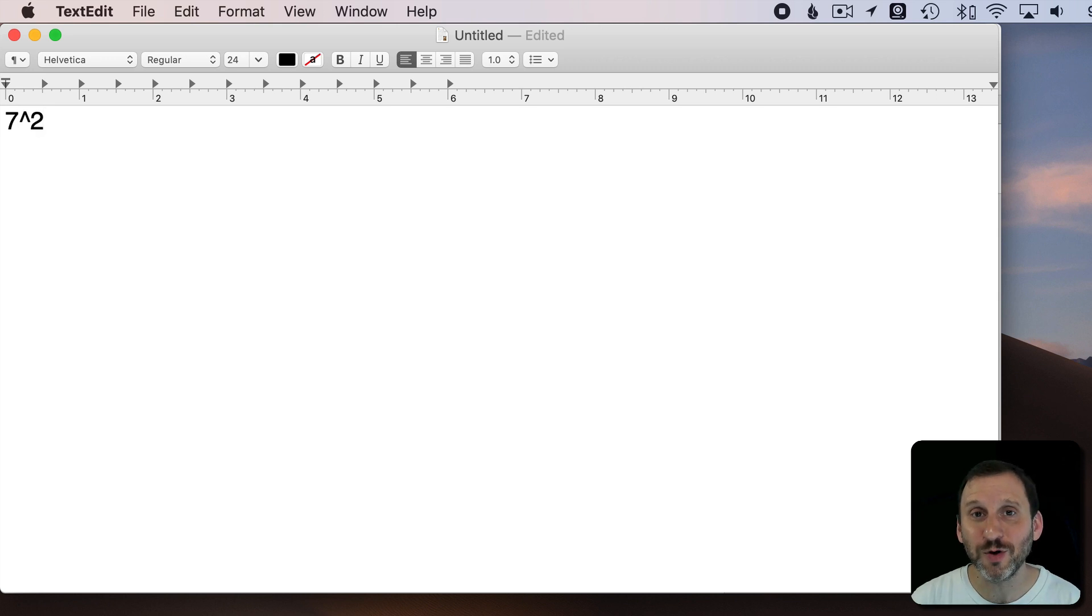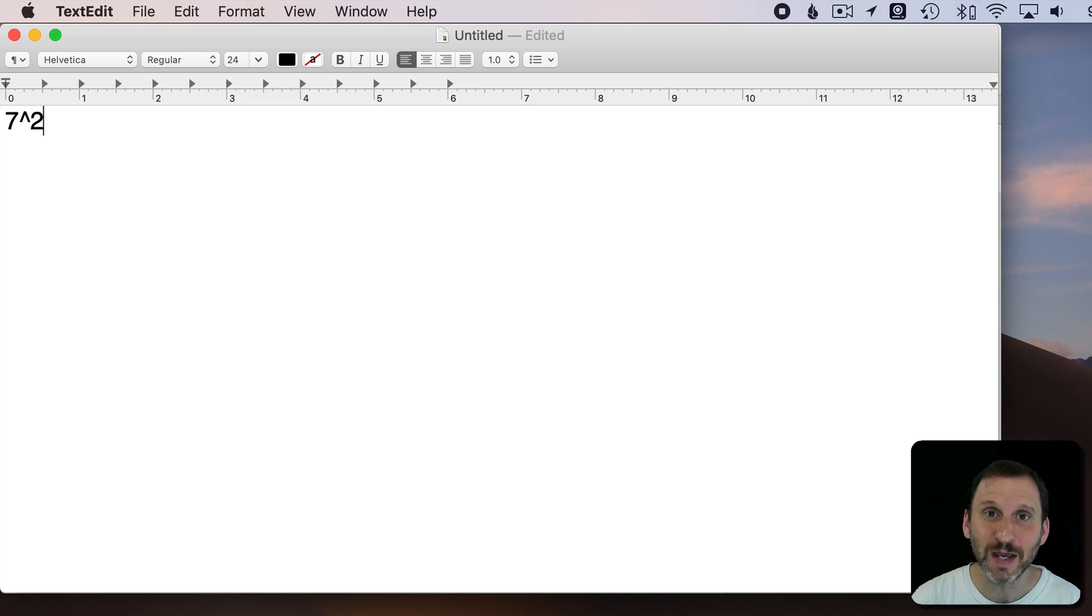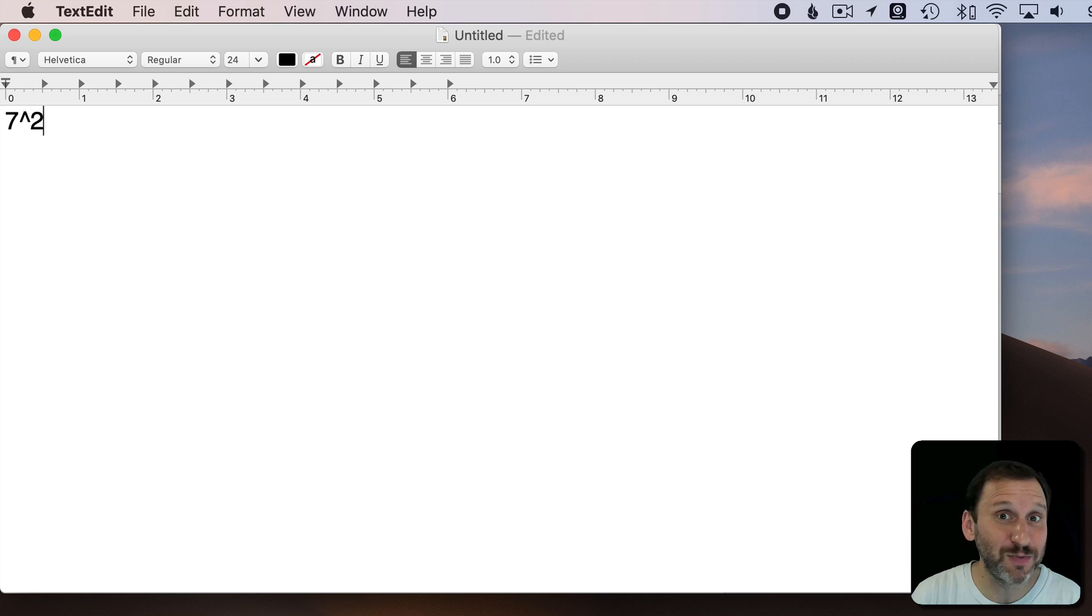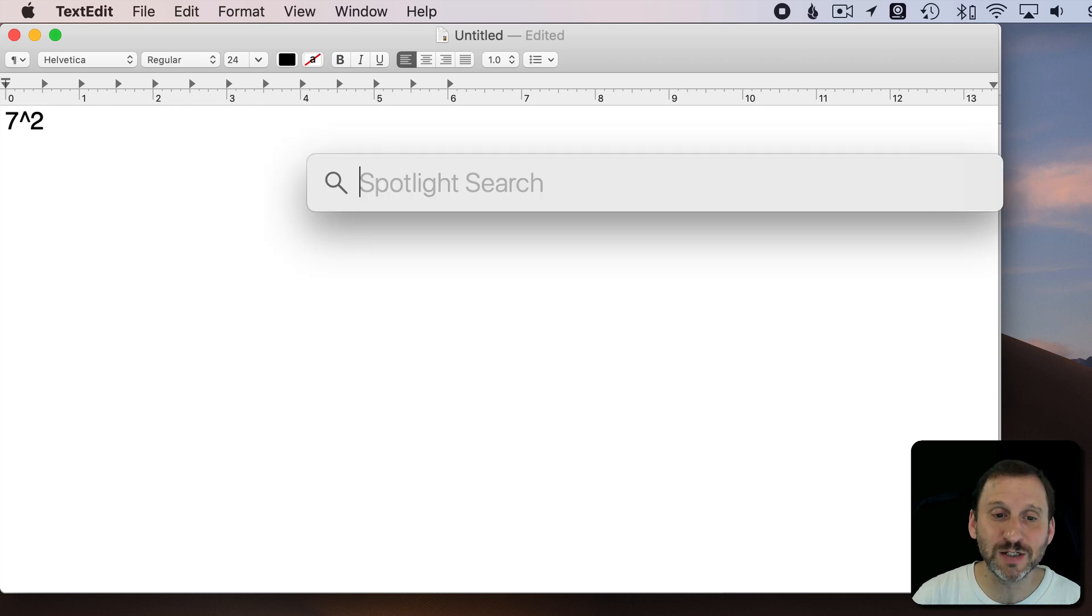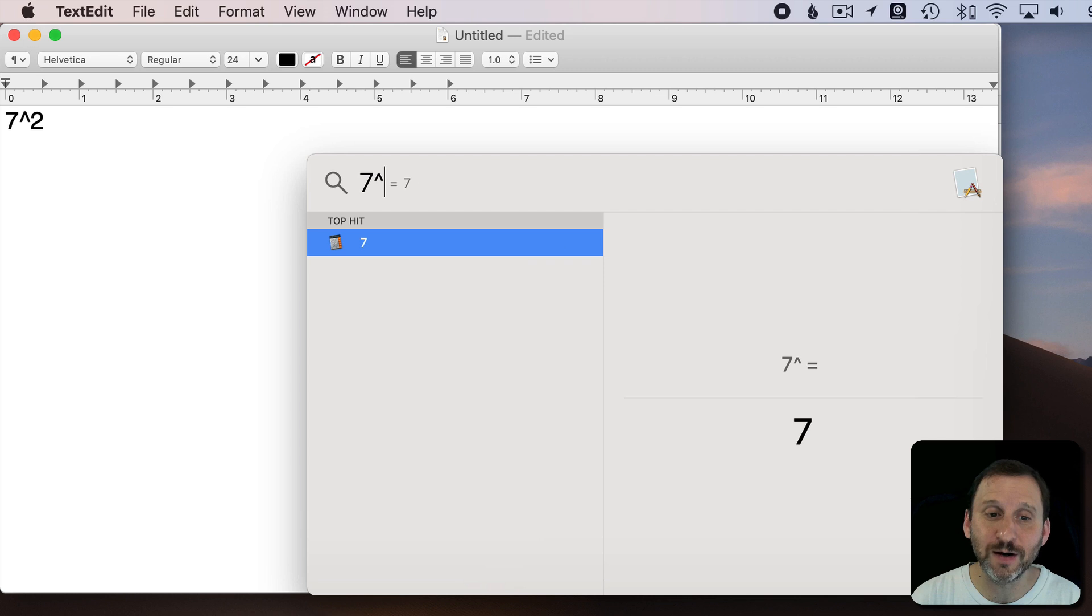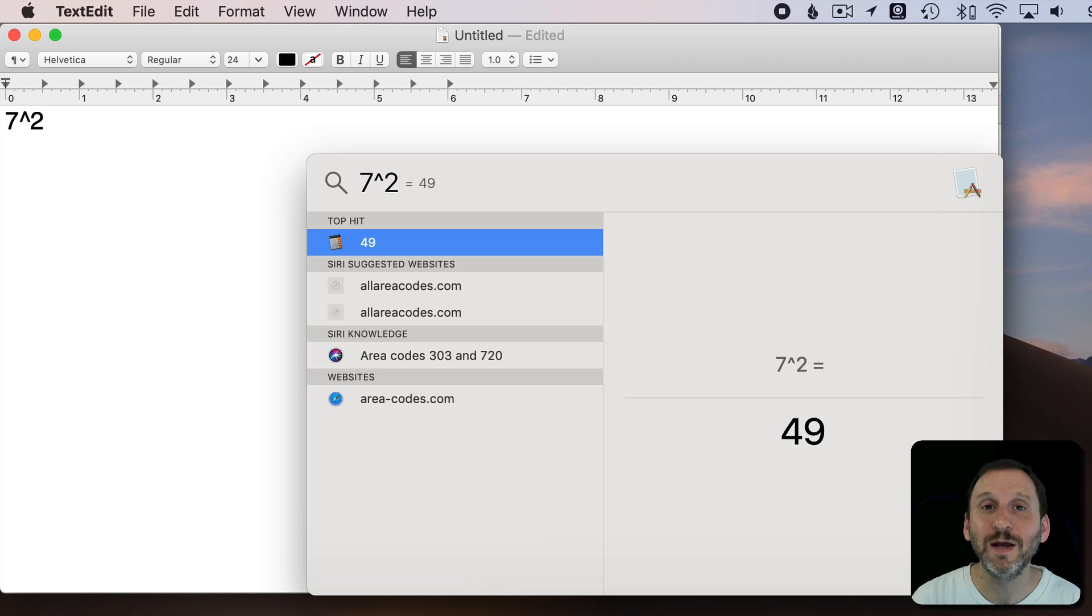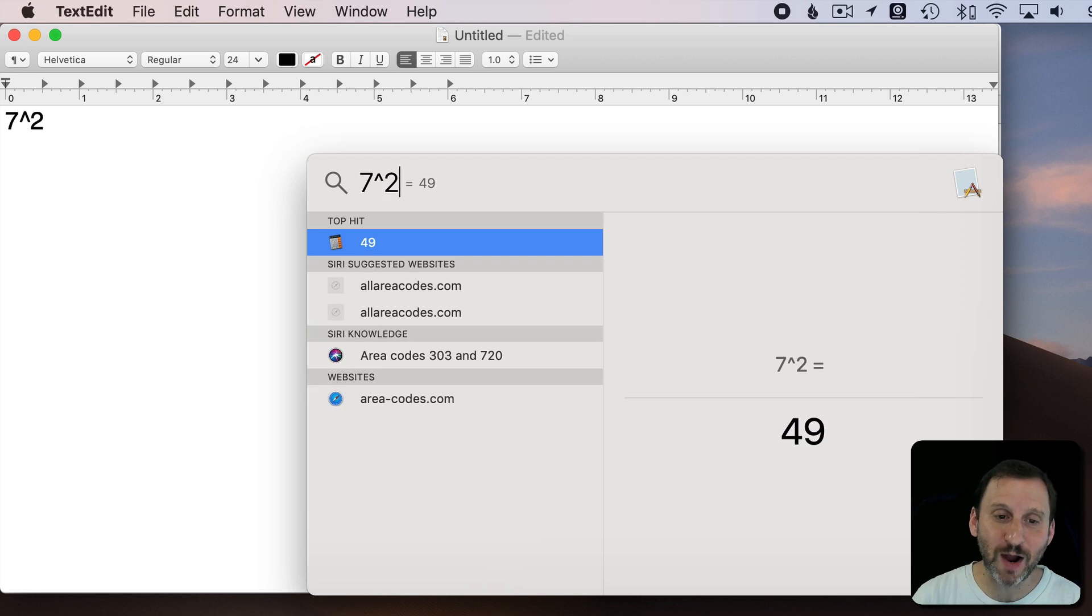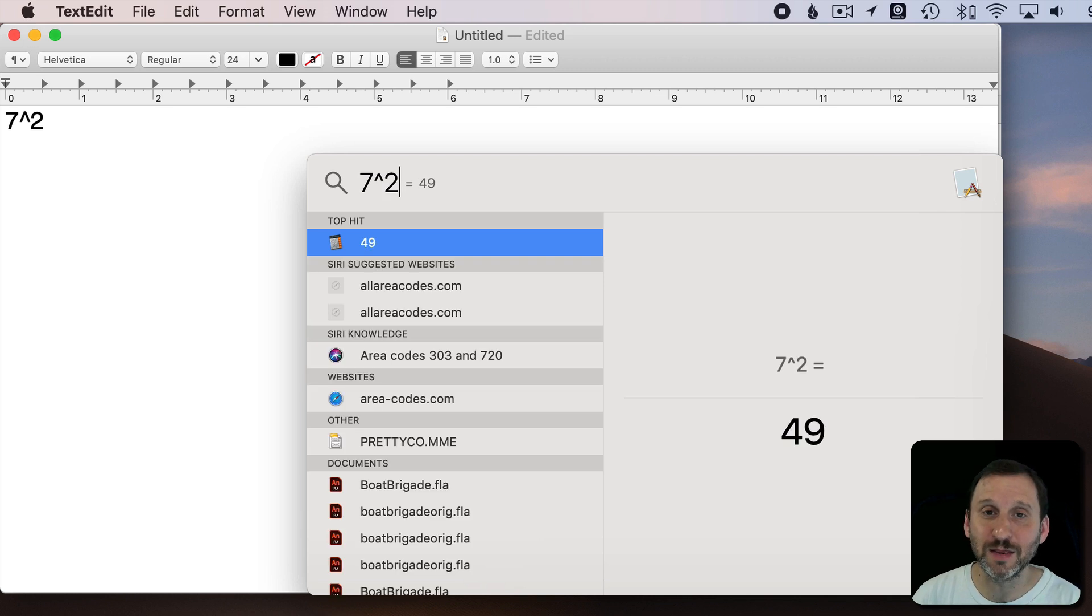It's more functional because it's used in programs that do math. That could be something as simple as Spotlight, so I'm going to do Command Space to bring up Spotlight. If I do 7 and then caret 2, it assumes I mean to the power of 2 and I get the correct answer.